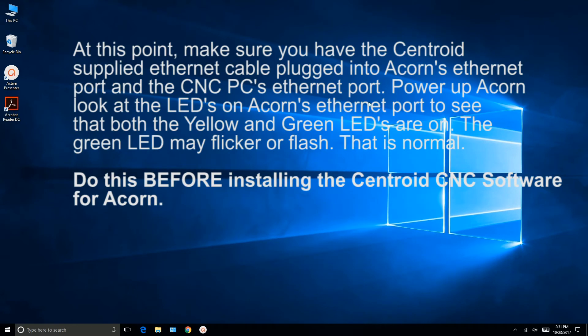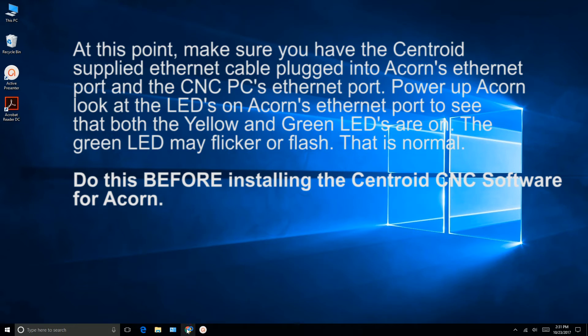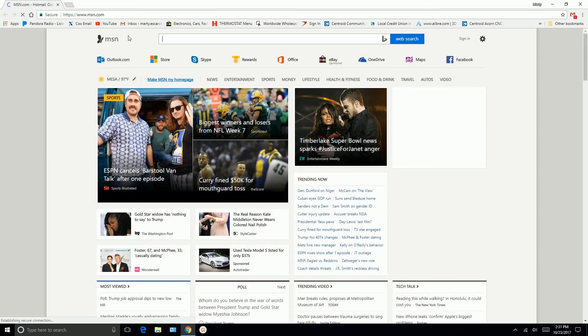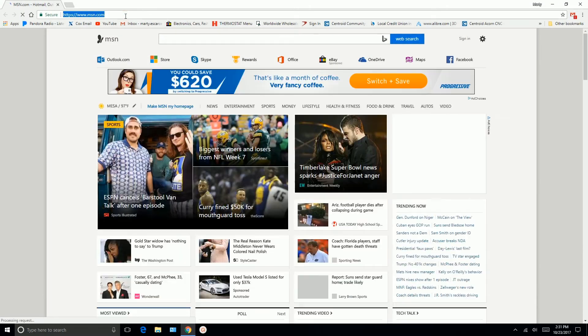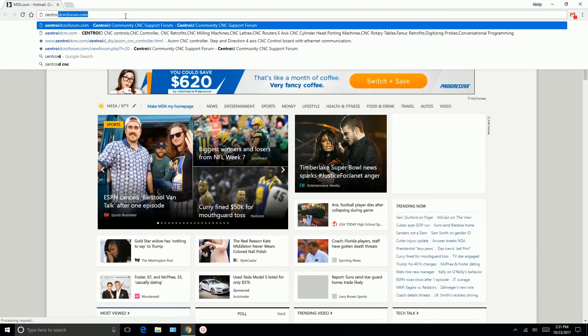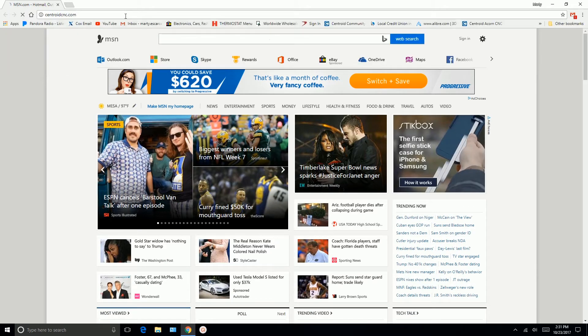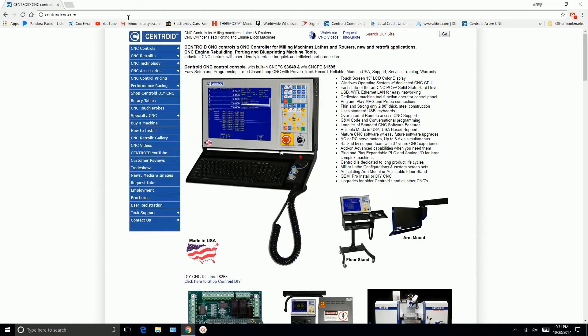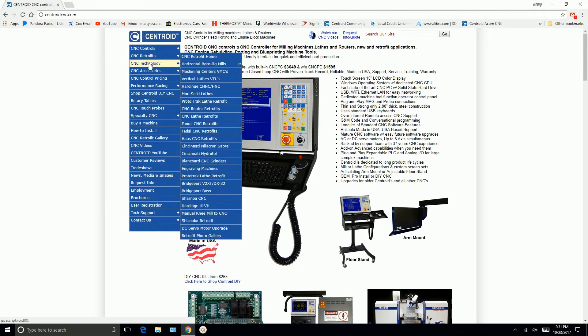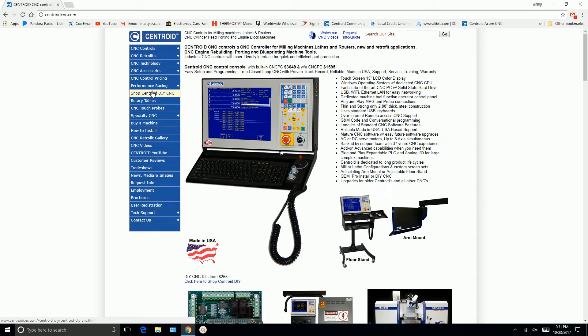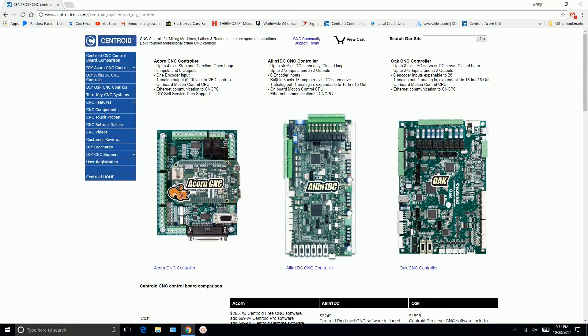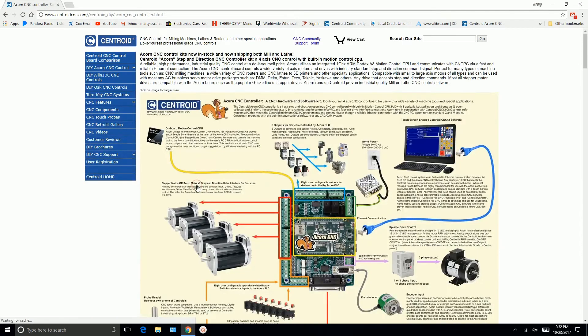Okay, so the next step is we need to download the software. So we're going to go to CentroidCNC.com. From this main page, we'll shop Centroid DIY CNC. And here you'll see the three different controllers. Here's the Acorn controller. Let's just click on it, and it'll take us to the Acorn resource page.